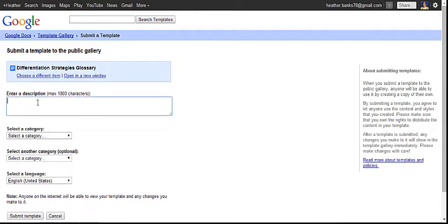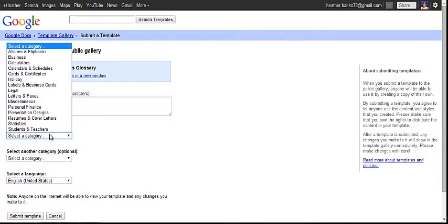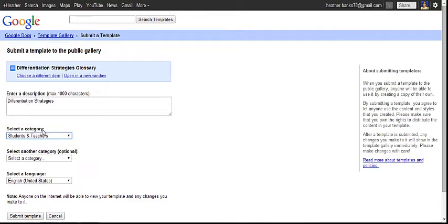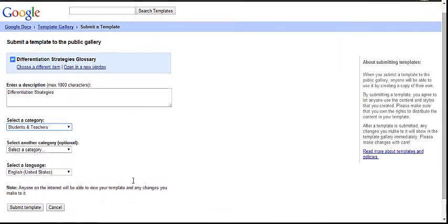Under there, you need to enter a description. Then select a category, students and teachers. You have the option of selecting another category and a language.